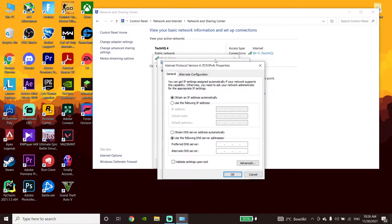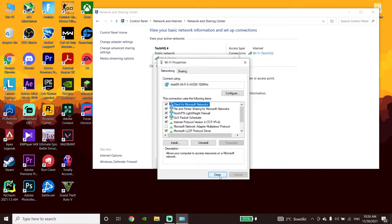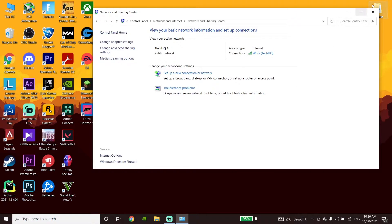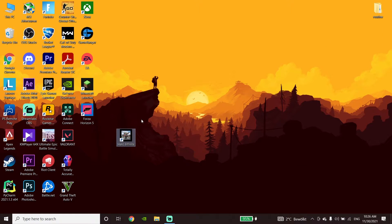Now go ahead and check this option to use a DNS server to get lower ping when you're playing Halo Infinite. The first DNS is Google DNS — enter 8.8.8.8 for primary DNS and 8.8.4.4 for secondary DNS. Then click OK and click OK again, then close this window. Now go ahead and open up Halo Infinite — that's the first method I know to get lower ping when playing Halo Infinite on your PC.